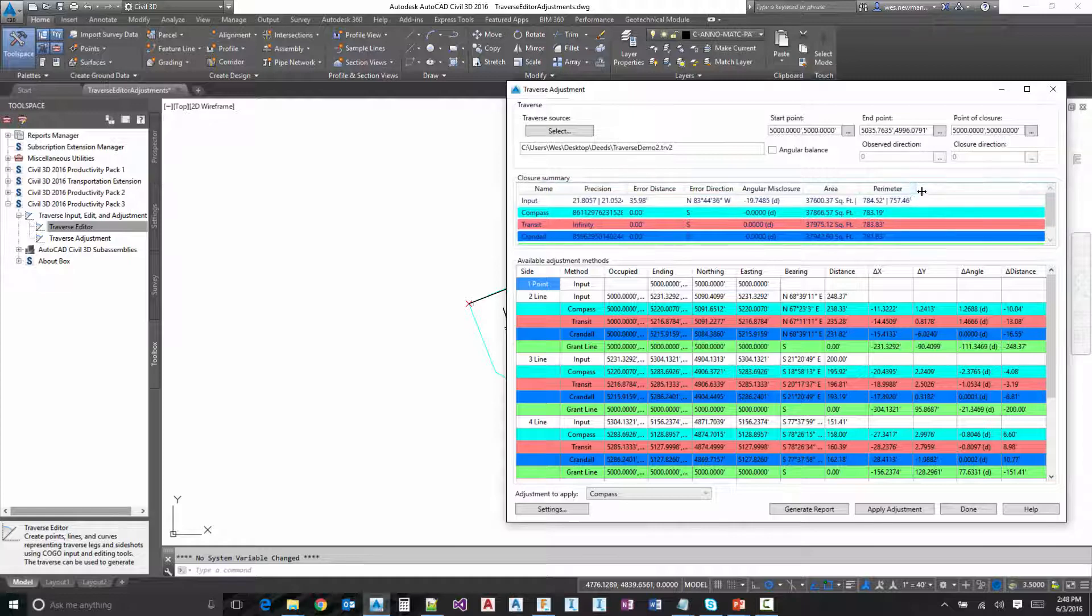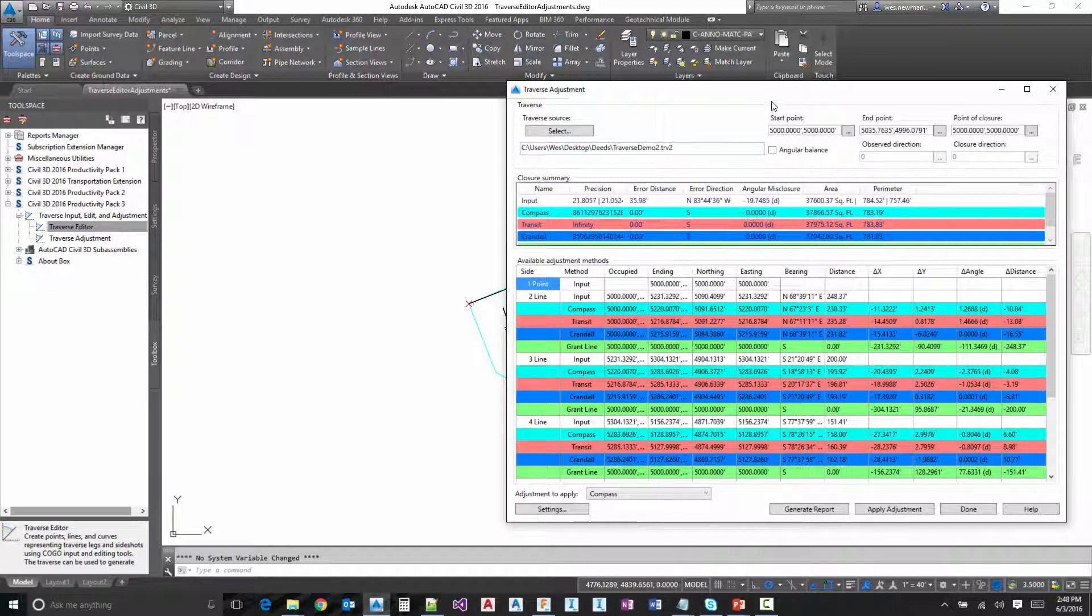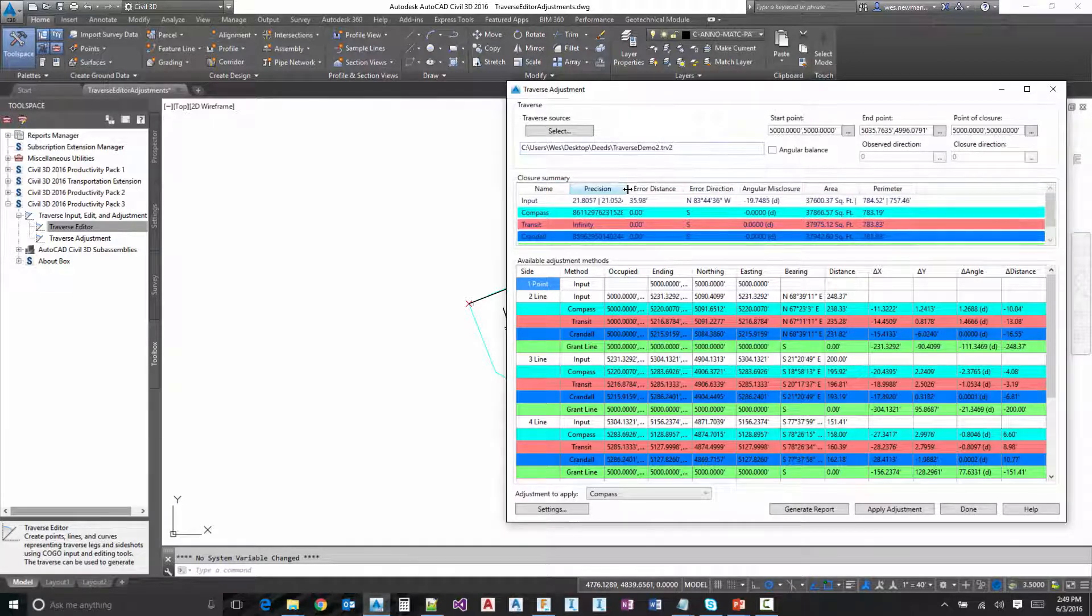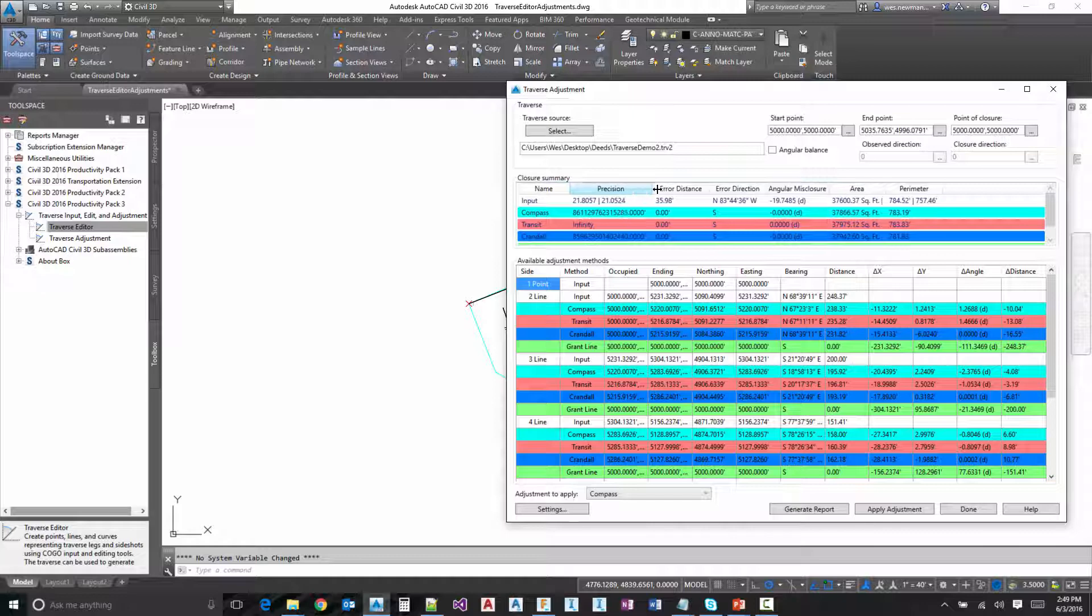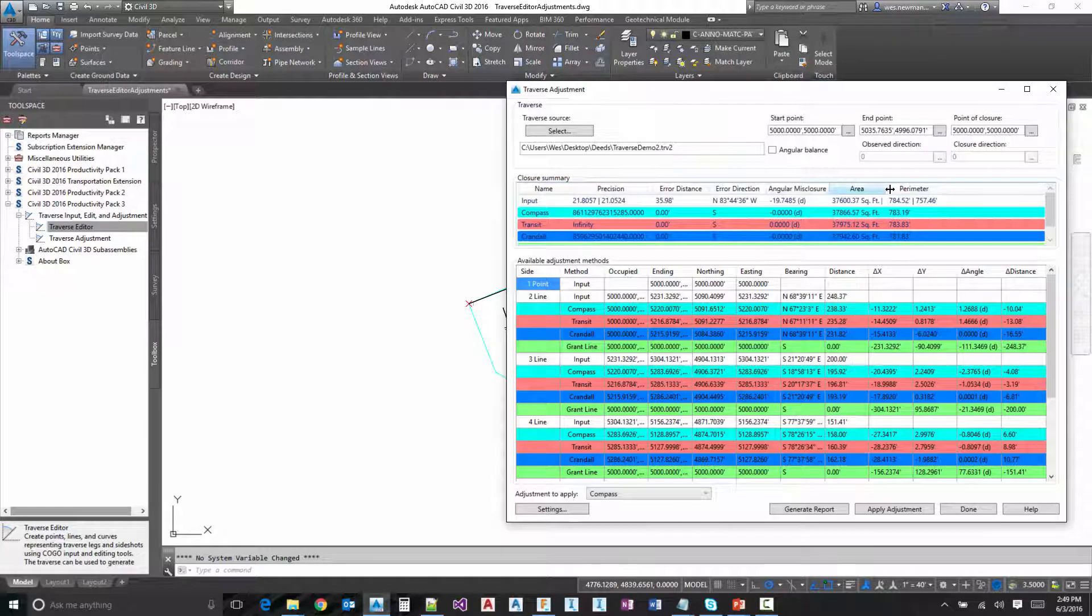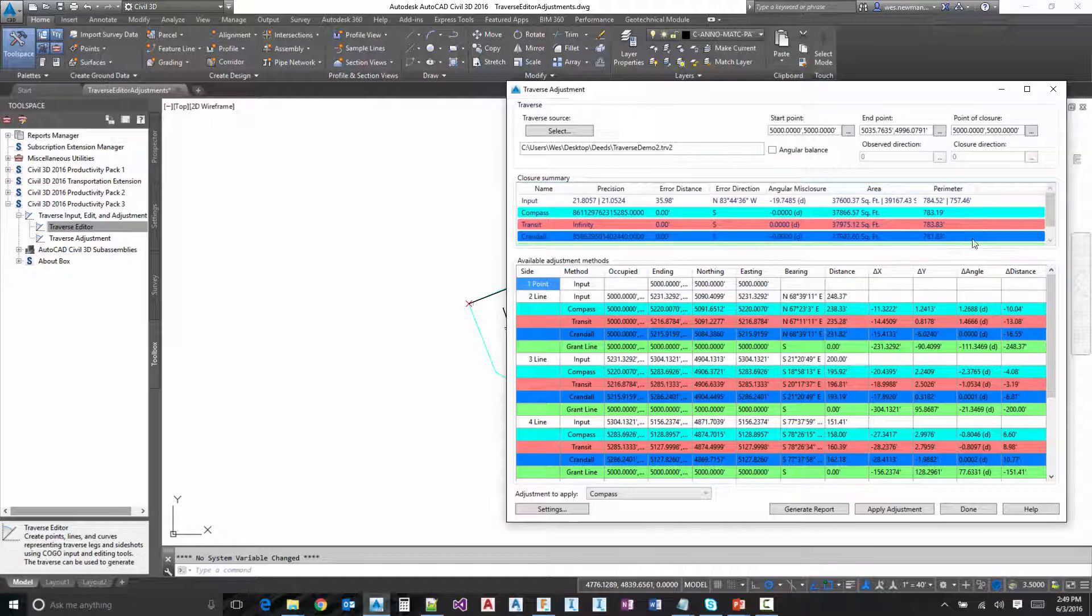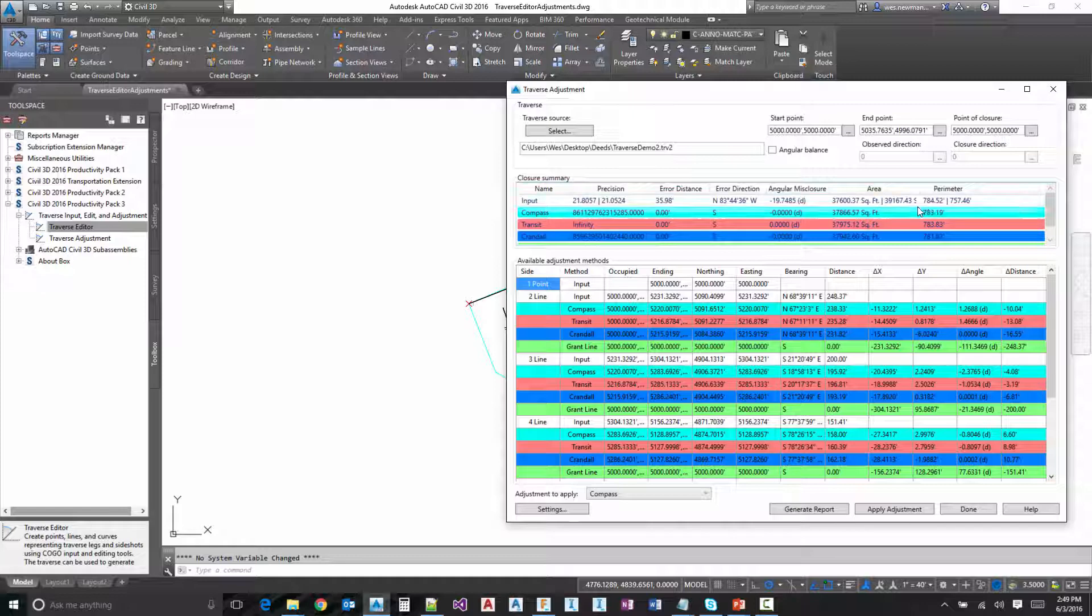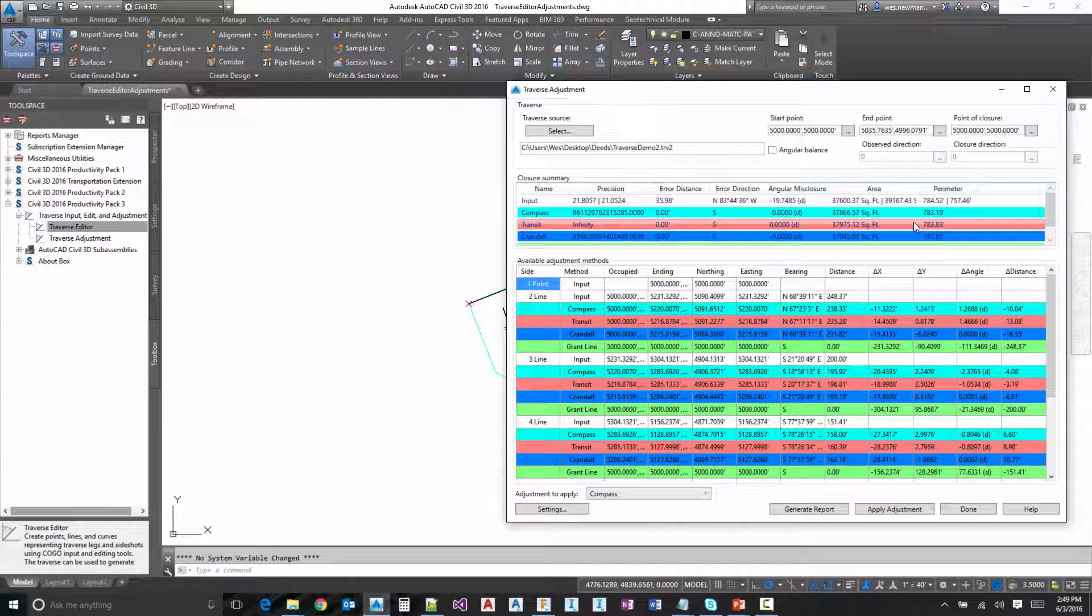And this actual traverse has an arc in it. So we've got two different numbers for the precision area and perimeter. If you notice there, the second number after the pipe is the number with the arc included.